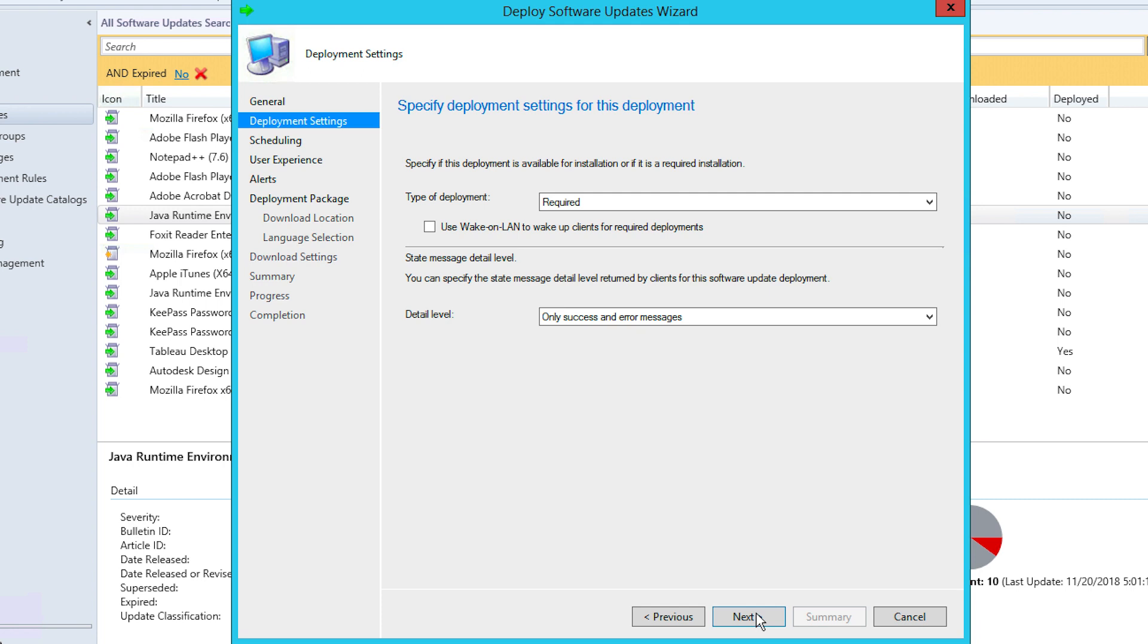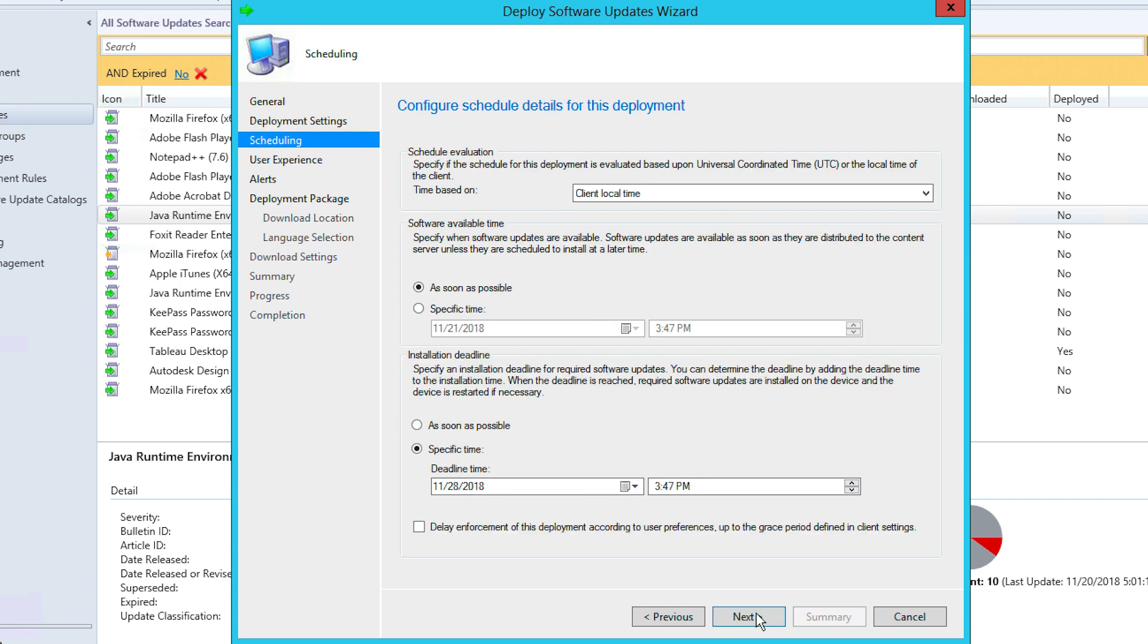Once you choose your selection in the Deployment Settings tab, click Next to go to the Scheduling tab. At this stage, you need to specify what time you'd like the deployment process to happen. After providing a time, click Next.